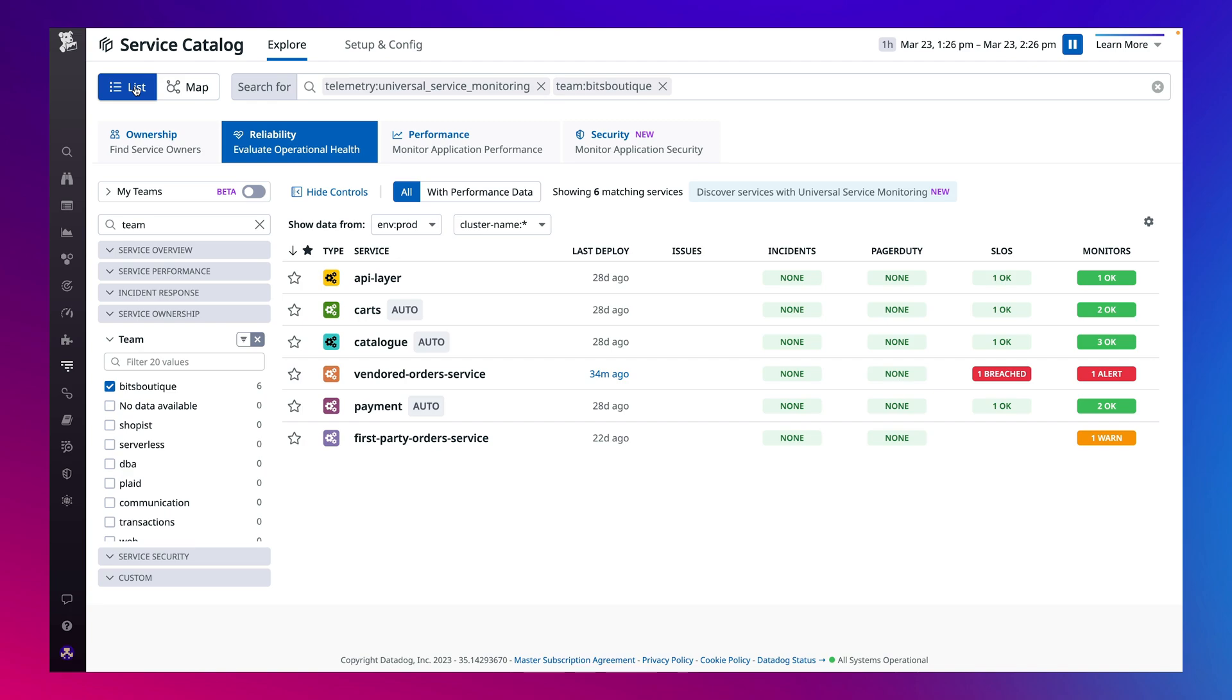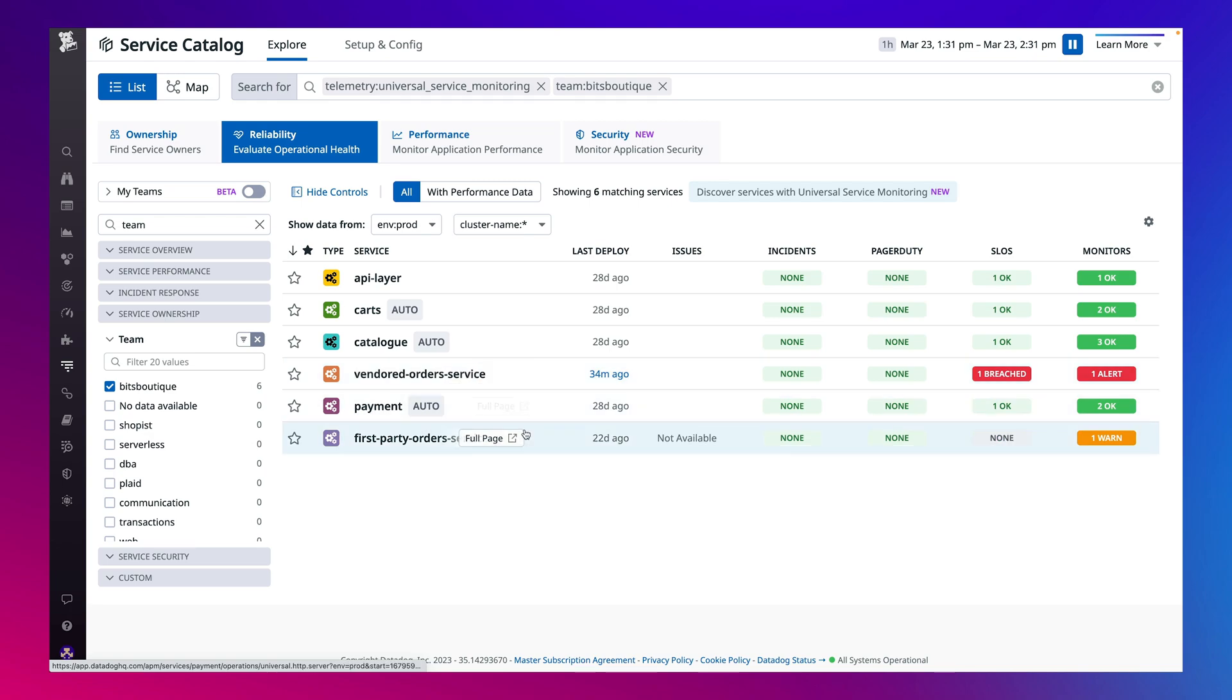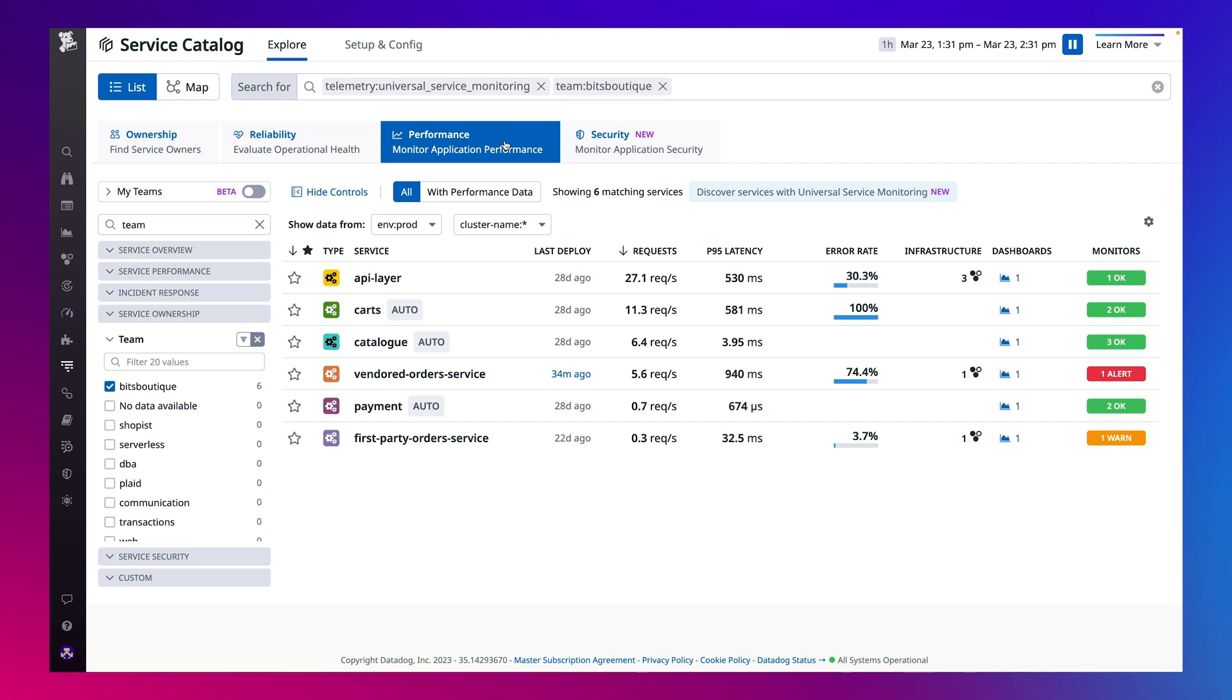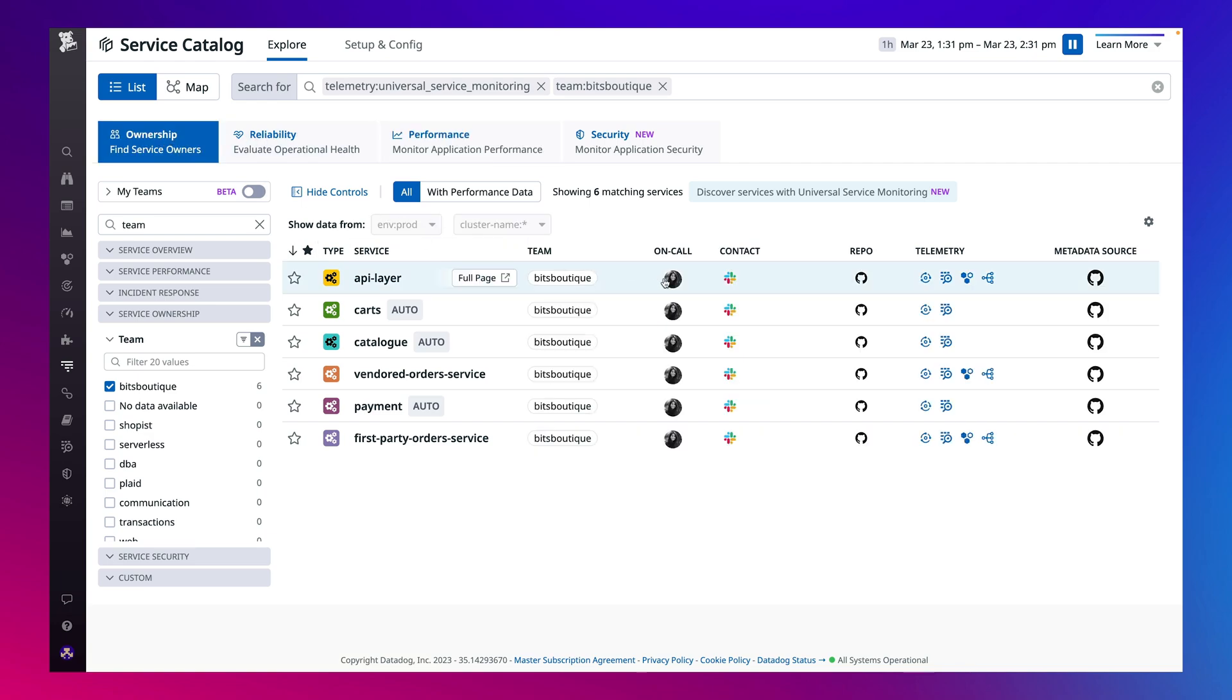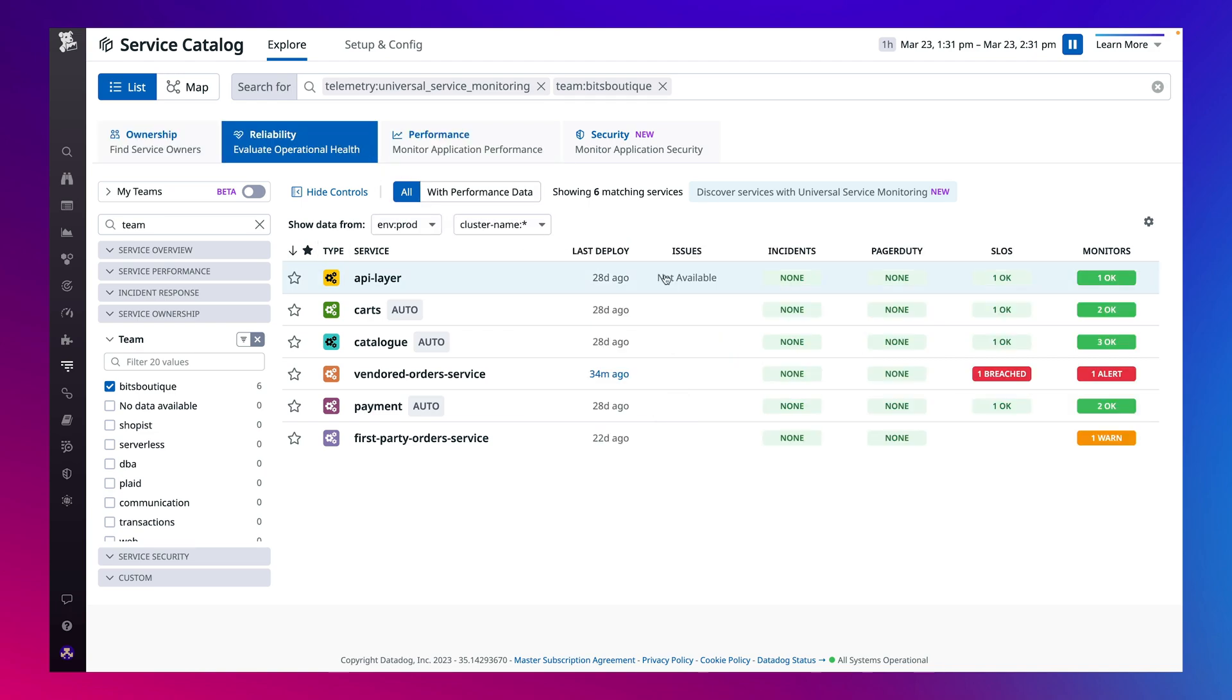Universal Service Monitoring also populates the Service Catalog, the central hub of all service-related knowledge with every service it discovers, enabling you to centralize governance and consolidate knowledge about each service, like the service's real-time performance, owners, contact information, and incident response playbooks, as well as SLOs, alerts, and deployments, all in one place.